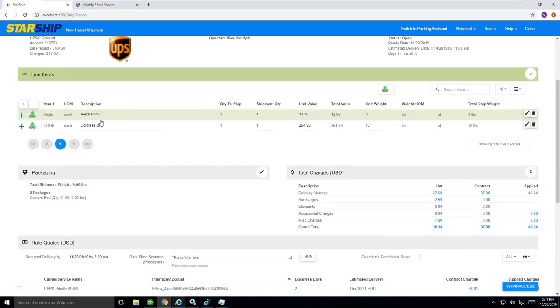If you basically go down out of here and into the line item view, this is where you can see the different line items, all the mappings we've done from QuickBooks as well. From the unit values to the unit weights, all of that is in here as well.